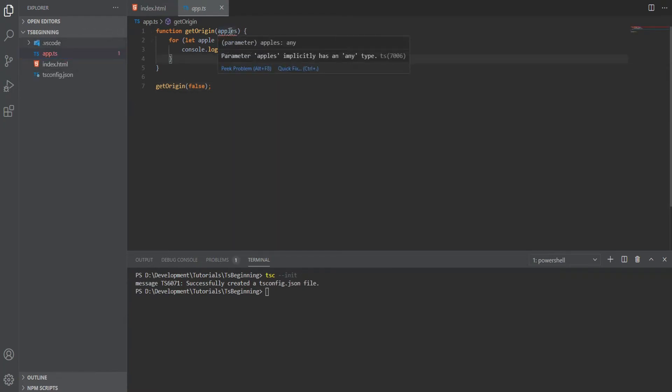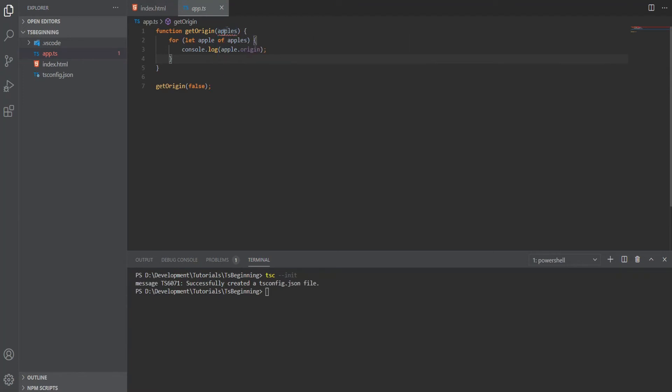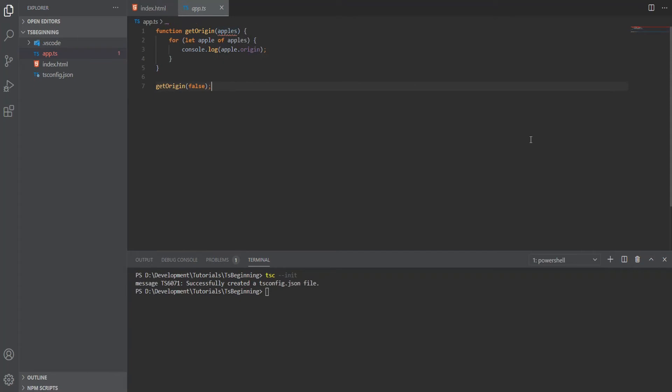But as you can see, immediately we have an error telling us that the parameter apples implicitly has an any type. With TypeScript, you really want to avoid using the any type as much as you can.